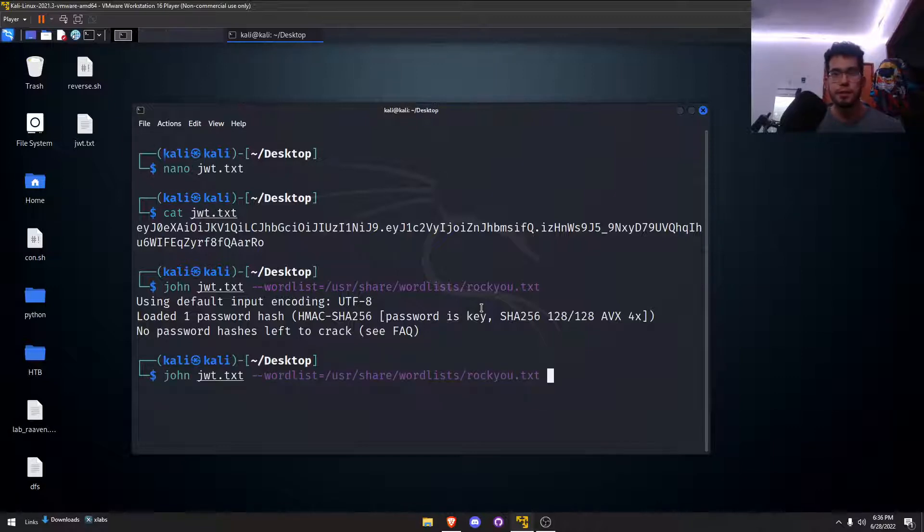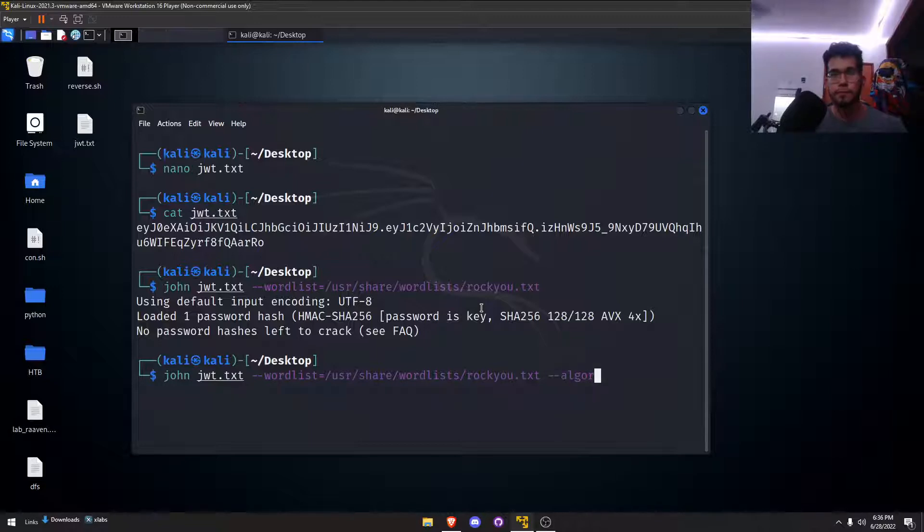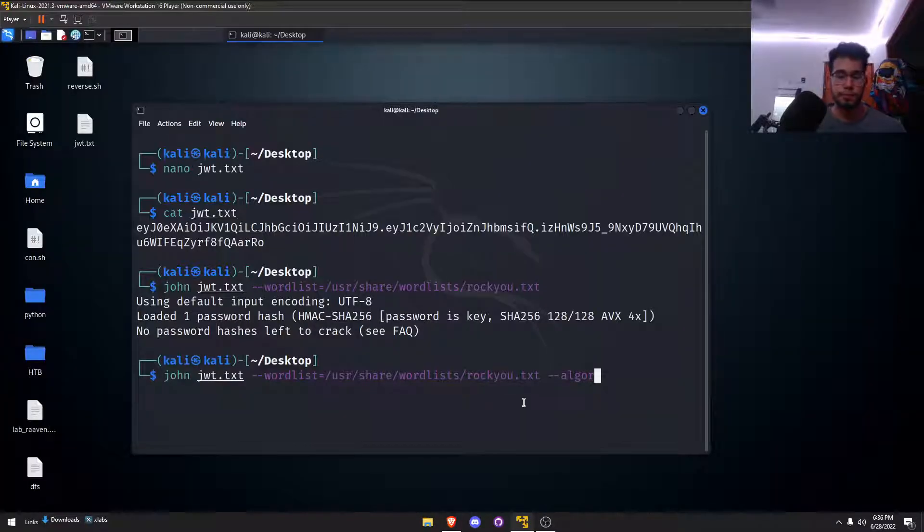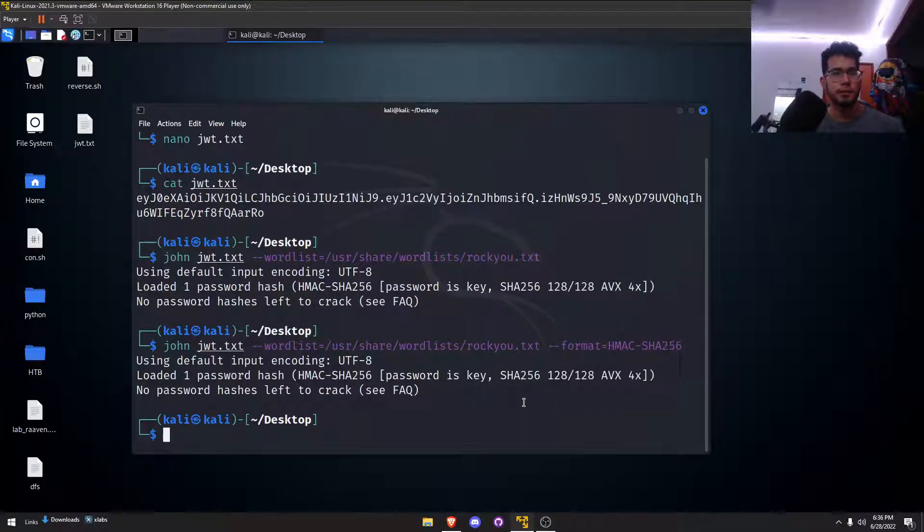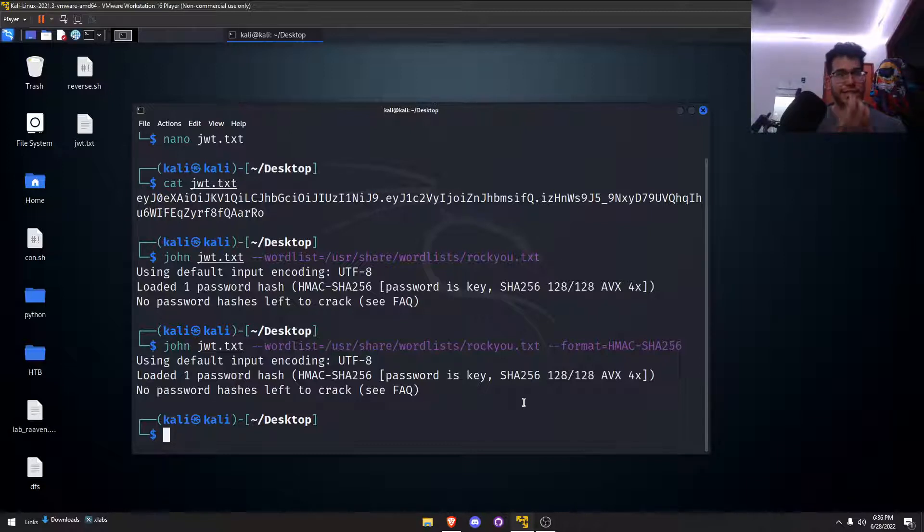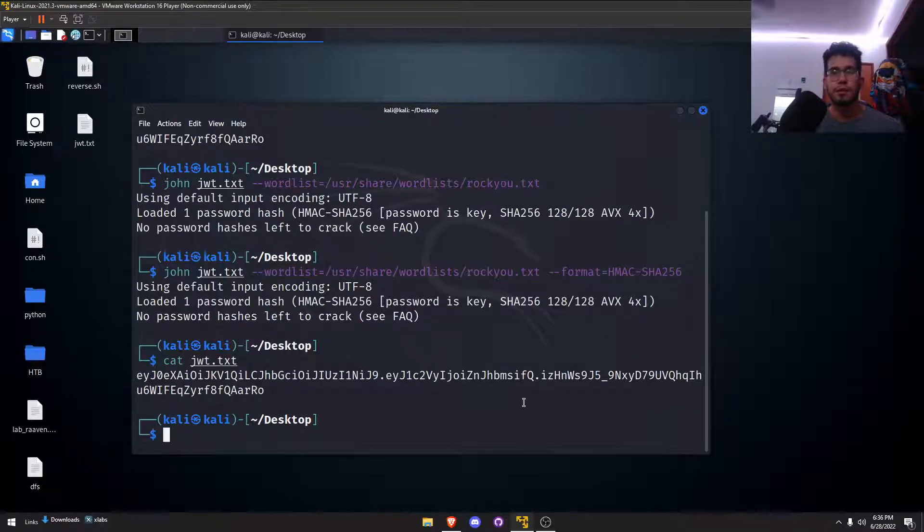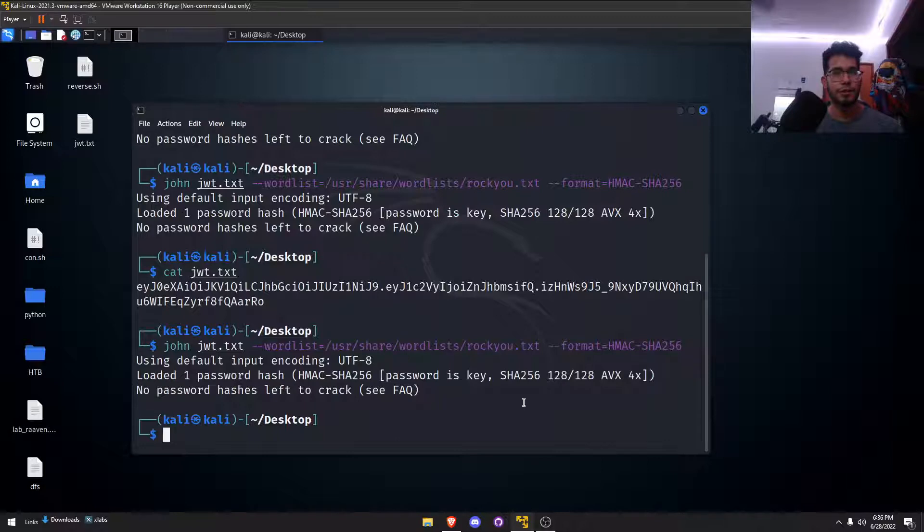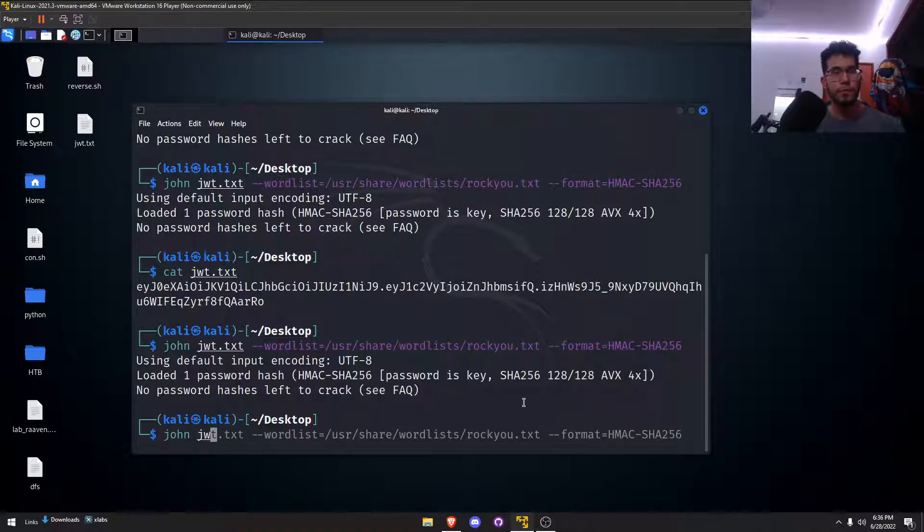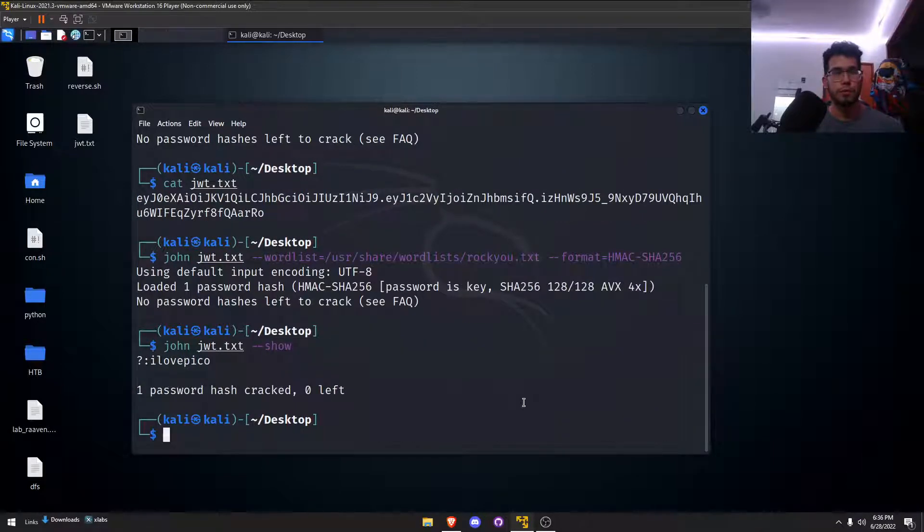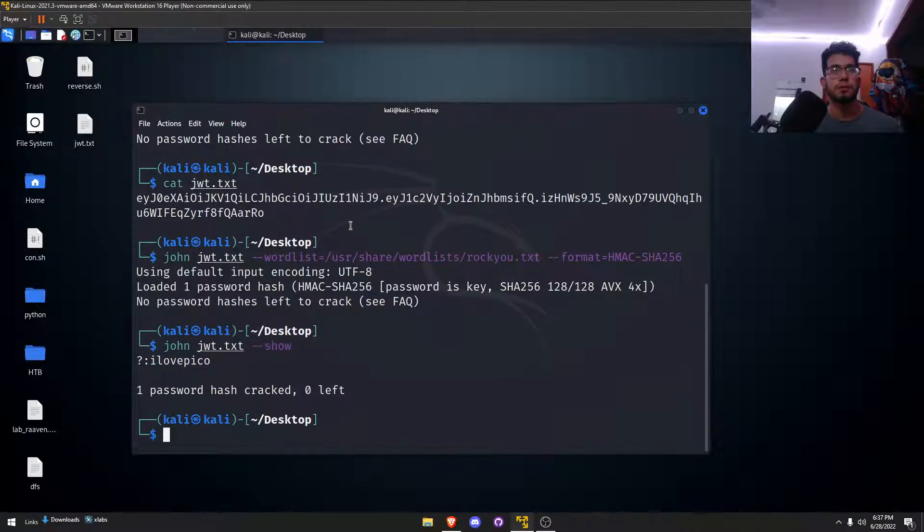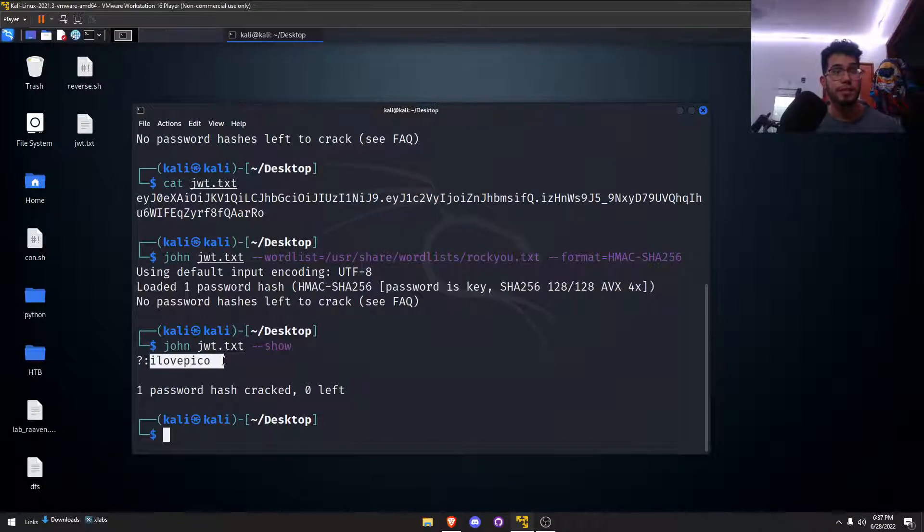It obviously needs me to use John the Ripper, so might as well just use the most common word list there is, which is Rockyou. So I figured I'd try that. I just left it crack, JDBT show. Oh, okay cool. Password is key. Whatever. Here we see the password is I love Pico.